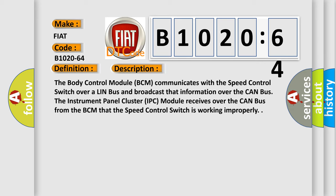The body control module BCM communicates with the speed control switch over a LIN bus and broadcasts that information over the CAN bus. The instrument panel cluster IPC module receives over the CAN bus from the BCM that the speed control switch is working improperly.